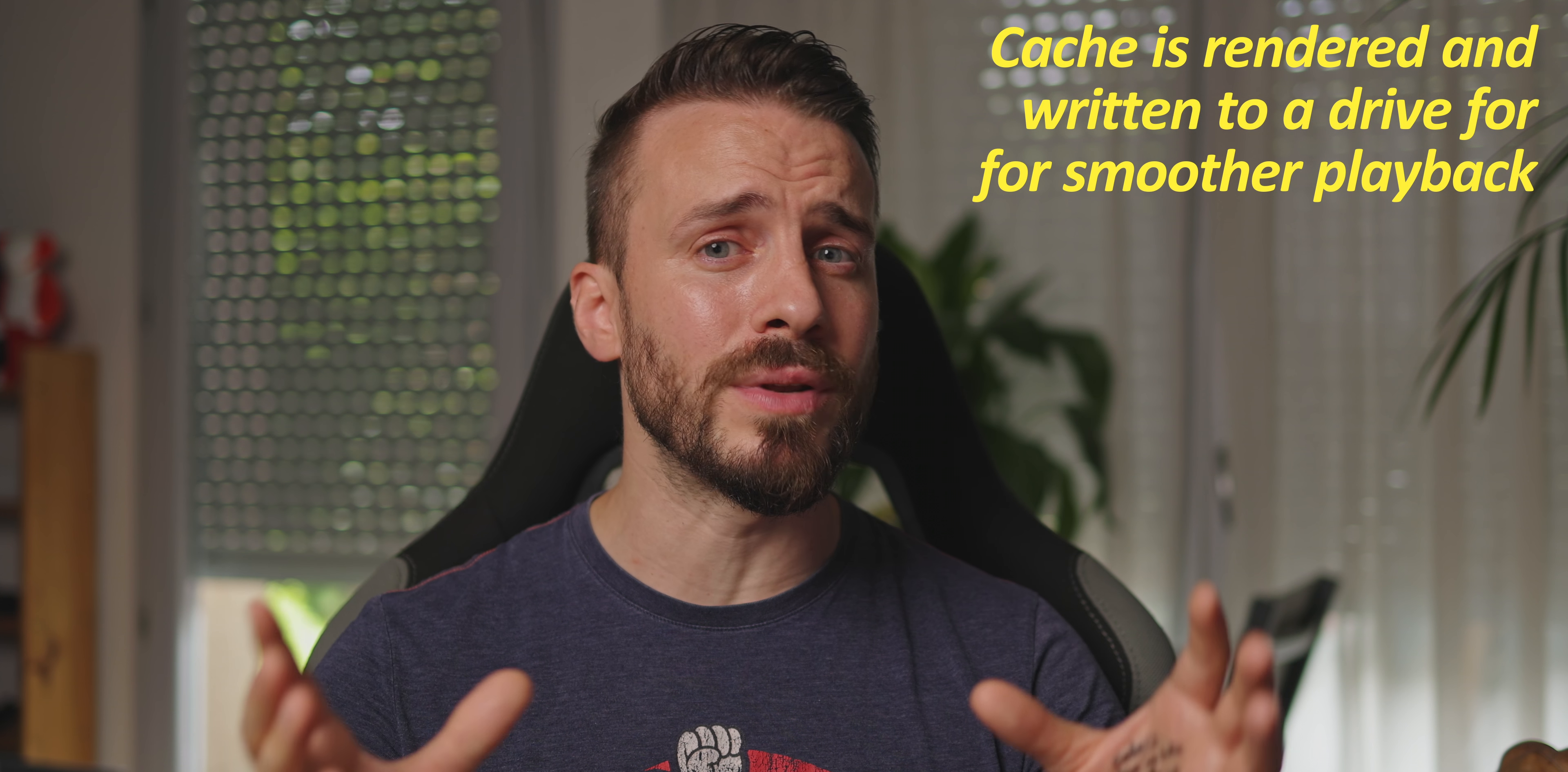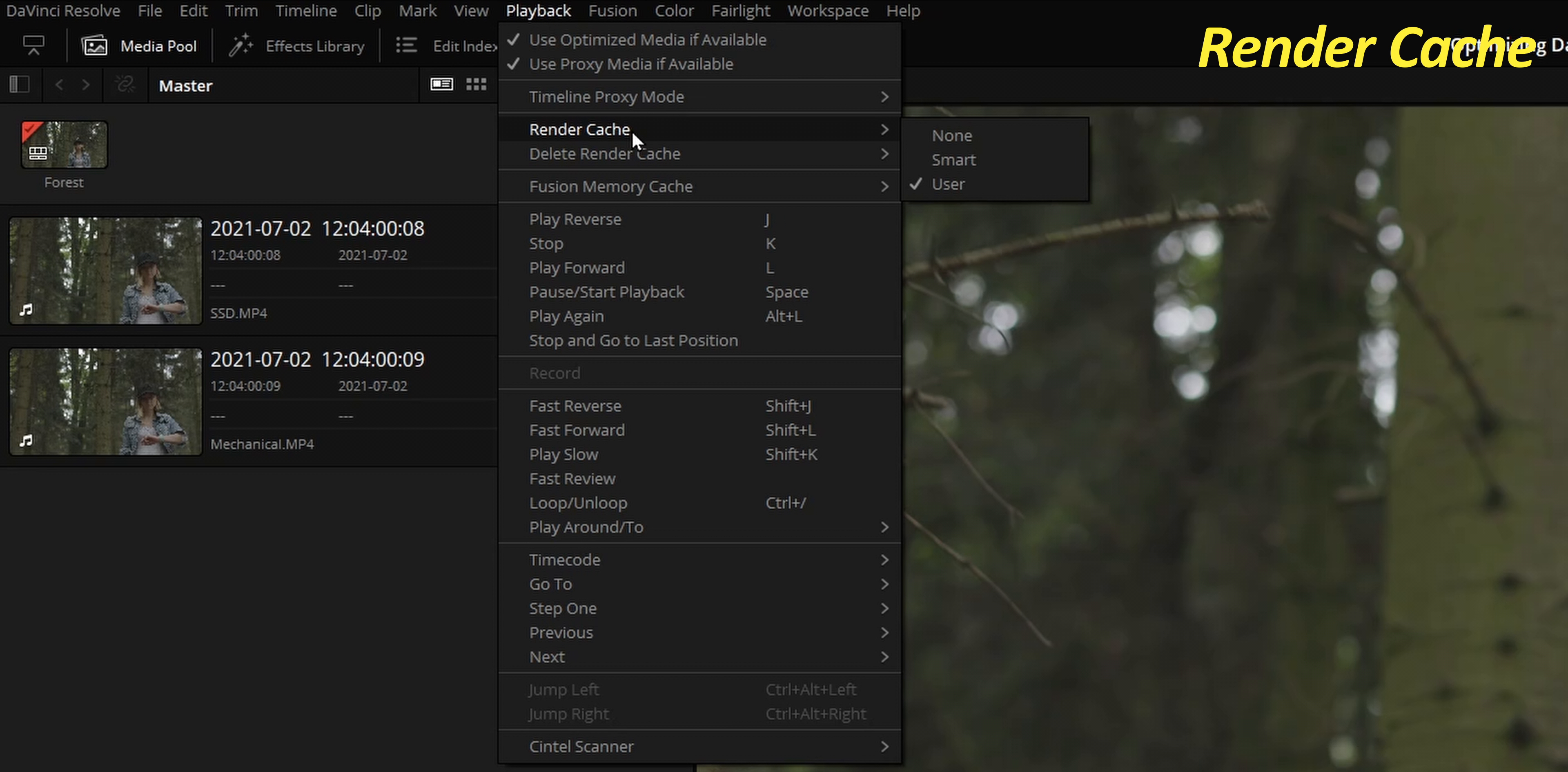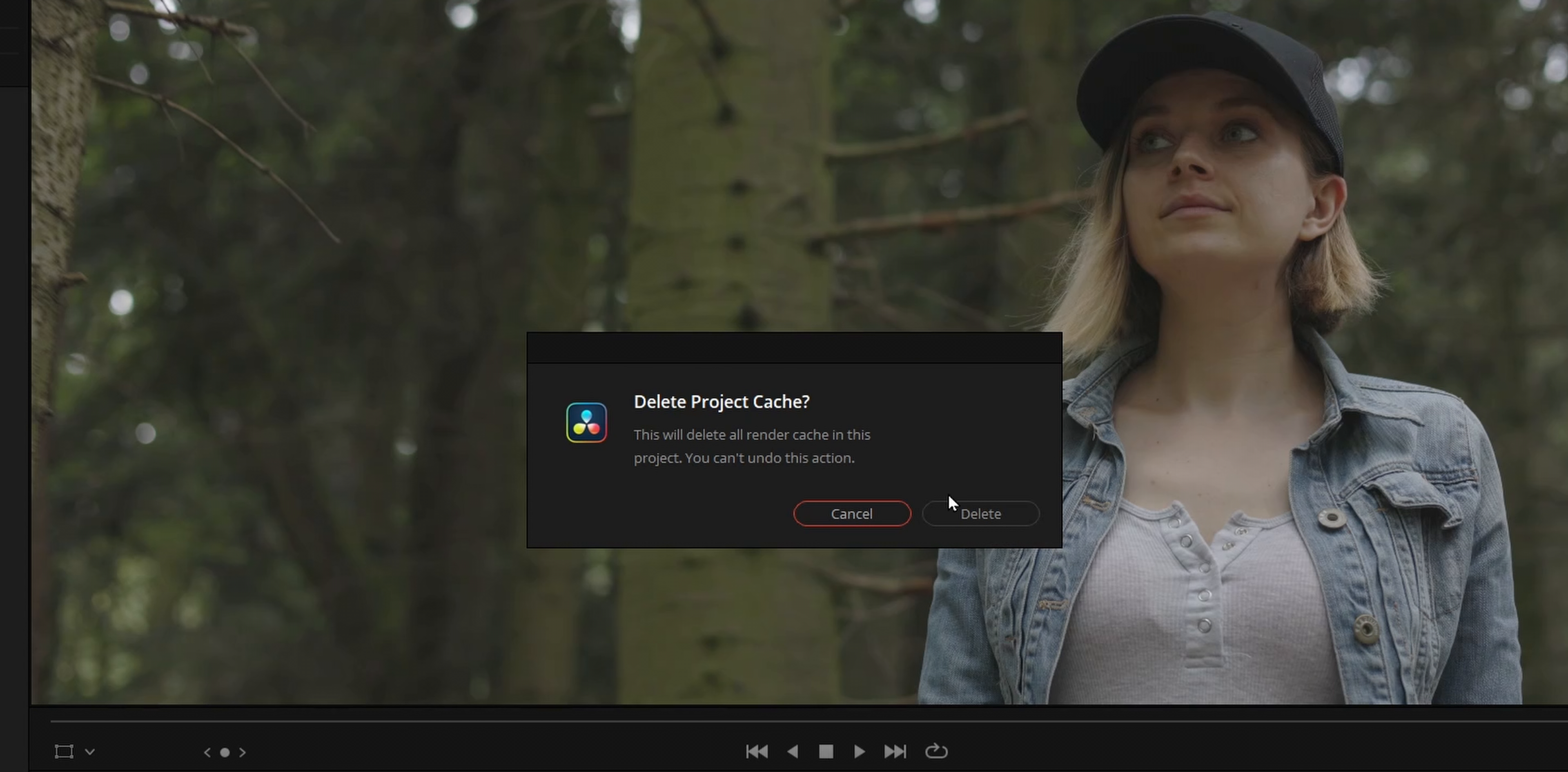First step is to understand and master the render cache. Caching is the process of rendering your clips including any color grade or effects into a more friendly format. You can control this by going to the playback menu, hover render cache, and choose one of those options. Smart will let DaVinci Resolve automatically choose which clip will be cached, while user will let you have full control over which clip should be cached rendered, and this can save both time and storage space. I am choosing user mode as this will be perfect to test out different performance scenarios.